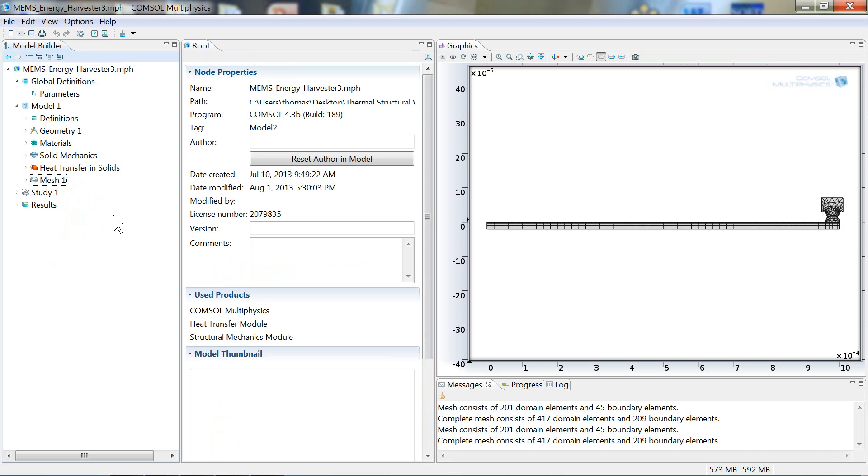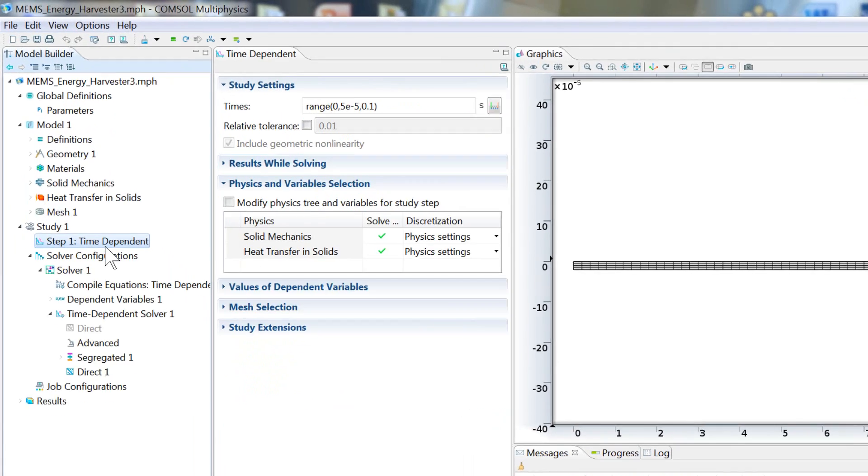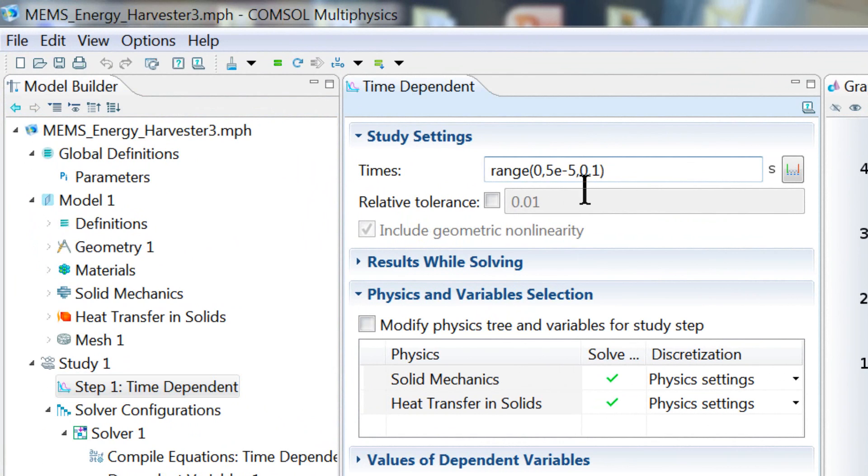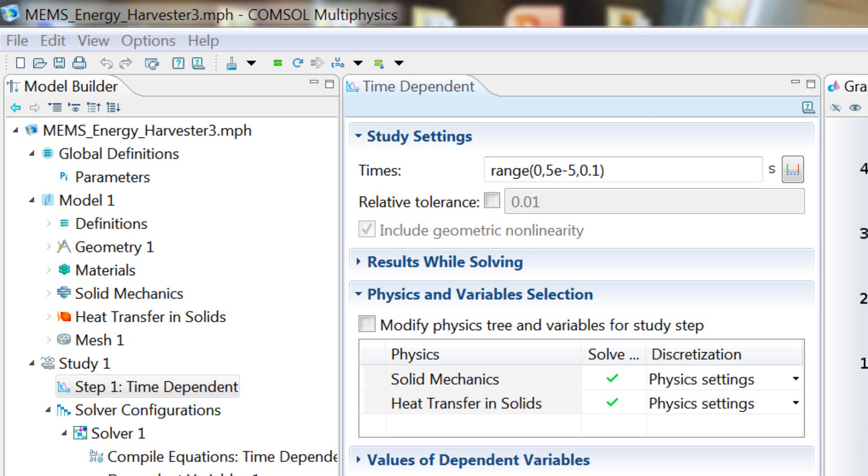Okay, now that we've completely defined our finite element problem, we need to solve. And solving in COMSOL is done under the study node. On step 1, time dependent, we can see that we're solving for a range of times from 0 to 0.1 seconds with a time step of 5e-5 seconds. So relatively small time steps. And this is going to give us about 4 cycles worth of the operation of this system.